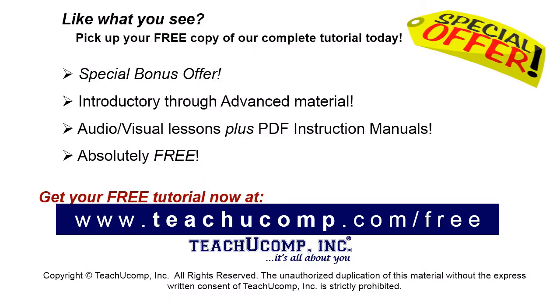Like what you see? Pick up your free copy of the complete tutorial at www.teachucomp.com.